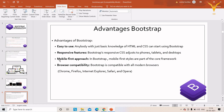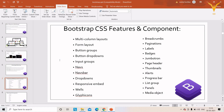There are four main reasons to use Bootstrap. First, it is easy to use — if you have basic knowledge of HTML and CSS you can start learning Bootstrap. Second, responsive features — it adjusts your website to all device screens. Third, mobile-first approach — the main purpose of Bootstrap was to make websites mobile-friendly. Fourth, browser compatibility — Bootstrap is compatible with all modern browsers like Chrome, Internet Explorer, Firefox, etc.